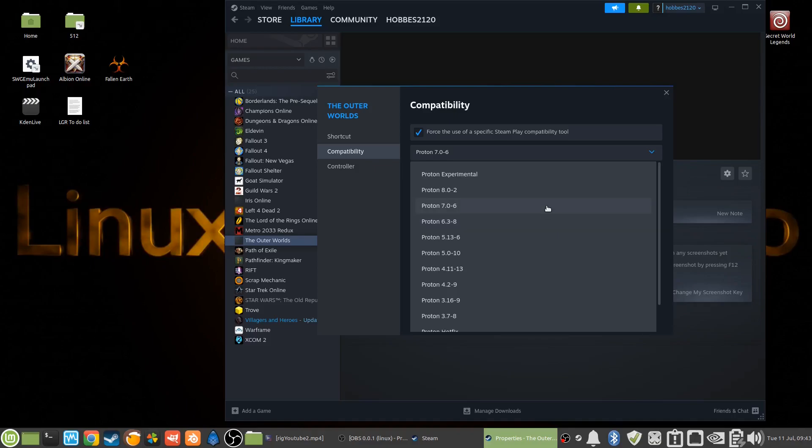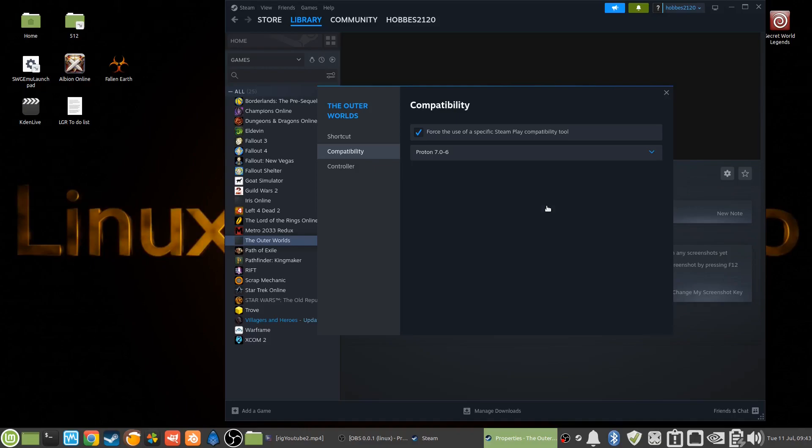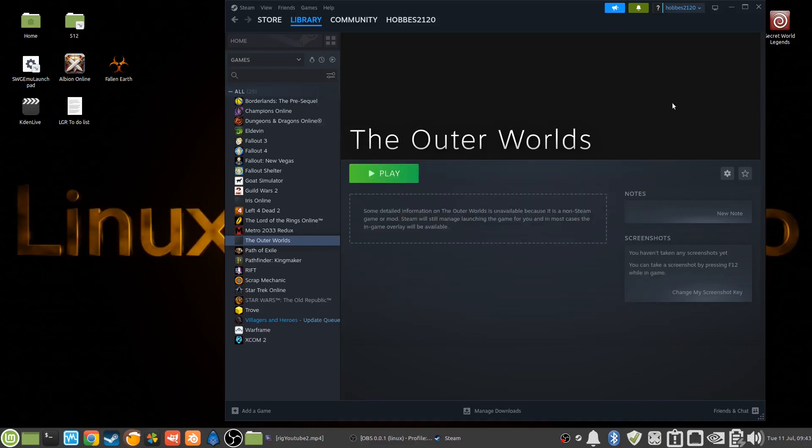So I tried it on 7.0-6 and that worked great too with the cutscenes. So that's what we'll be using today. Put that on, fire it up.